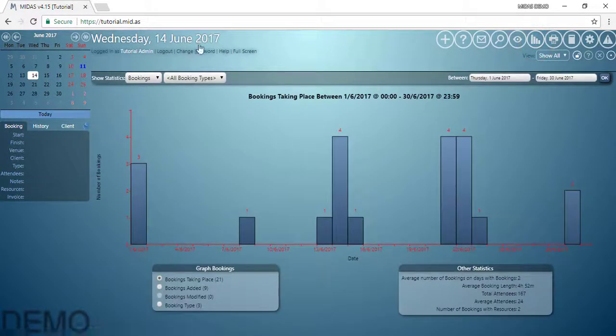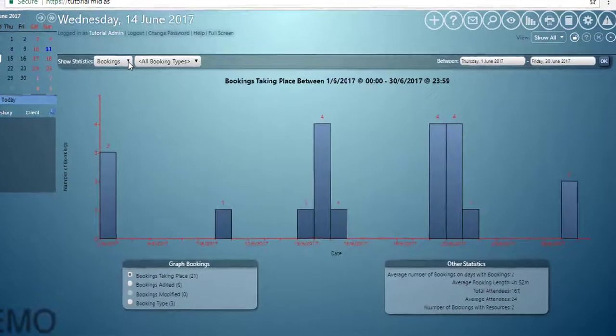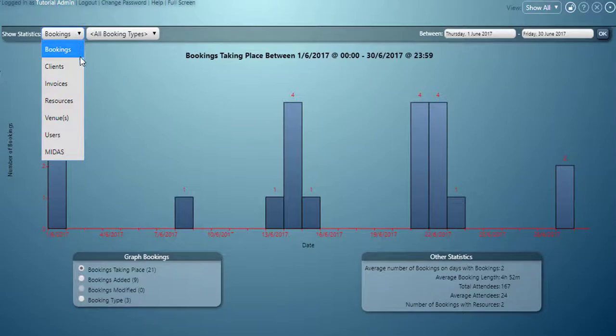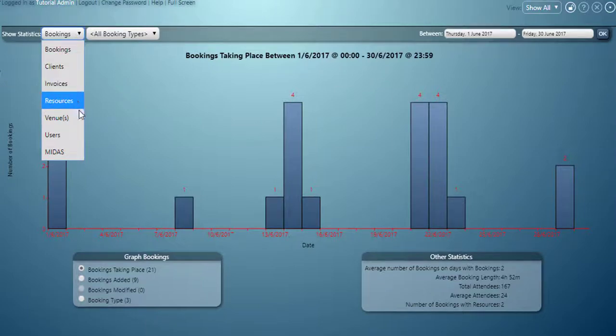On this screen there's a drop down list in the upper left corner. We can view reports and statistics for various different things including bookings, clients, invoices, resources, venues, users and MIDAS itself.